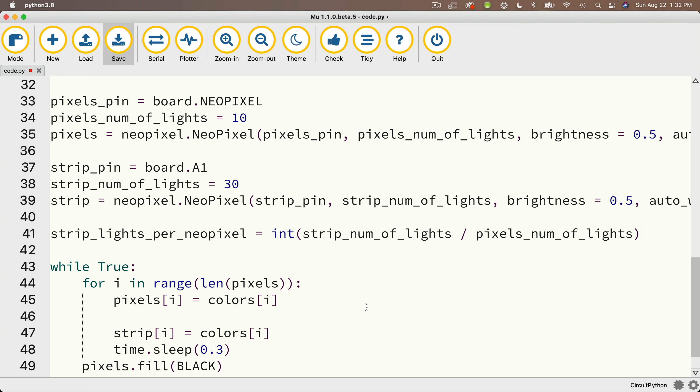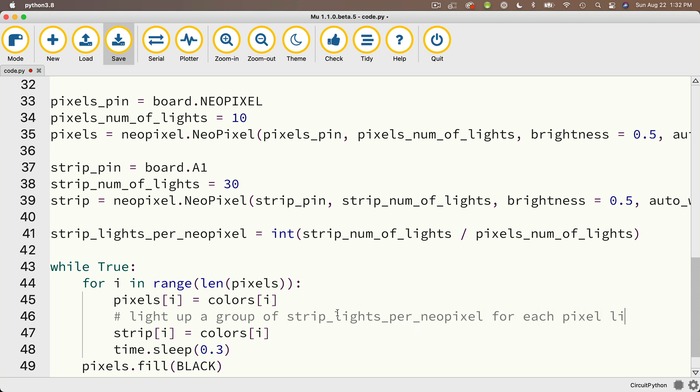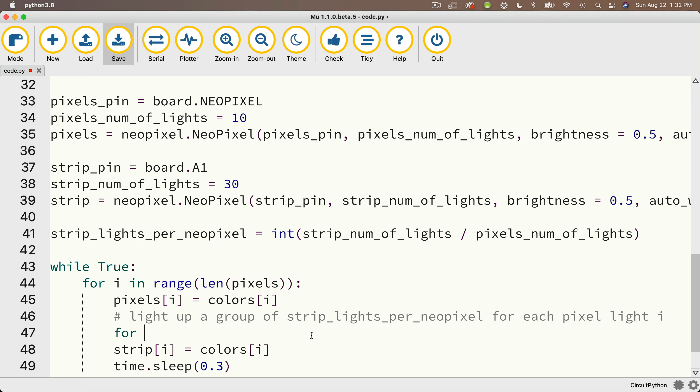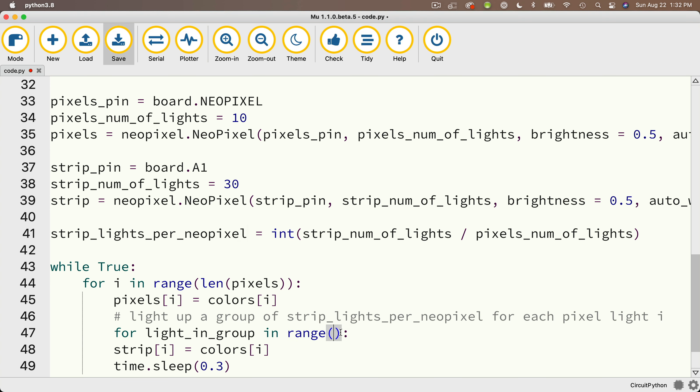Then in the for loop underneath where I set pixels at index i to colors at index i, I'll put in a comment that says, light up a group of strip lights per NeoPixel for each pixel light i. Then I'll write a for loop that's going to light up strip_lights_per_NeoPixel lights for every individual pixel i that I light up. So I'm going to say for, and I'll call this light_in_group in range, and in that range, it's going to be strip_lights_per_NeoPixel.